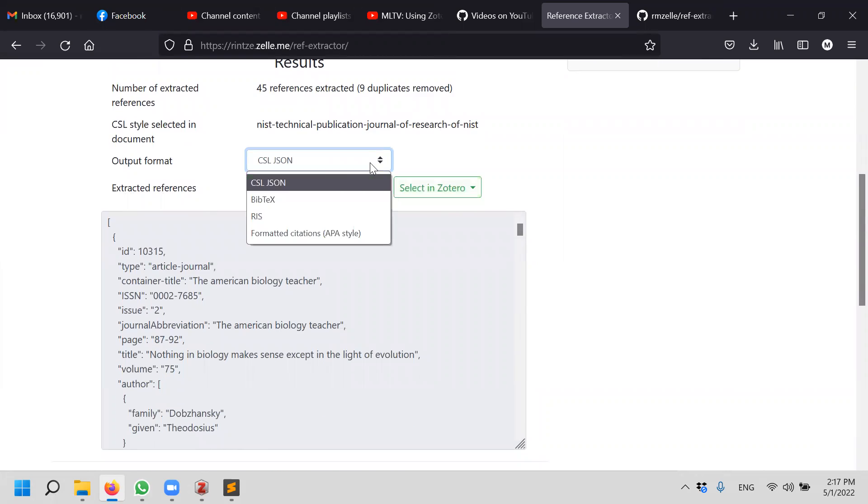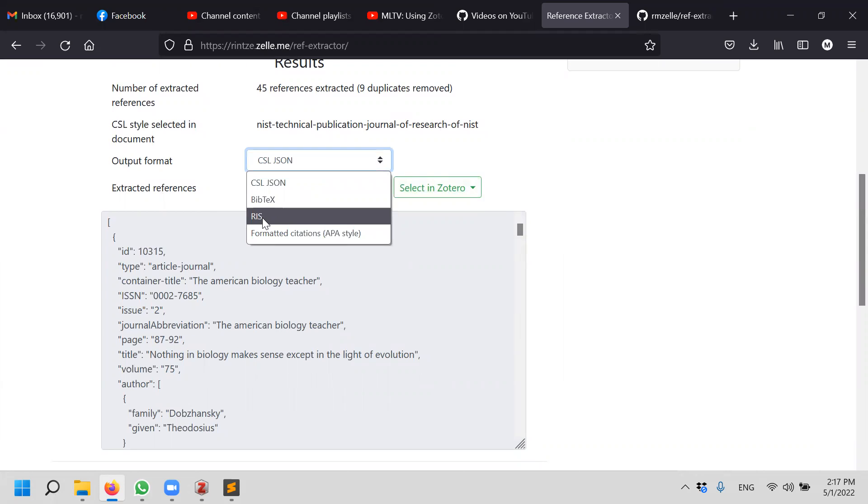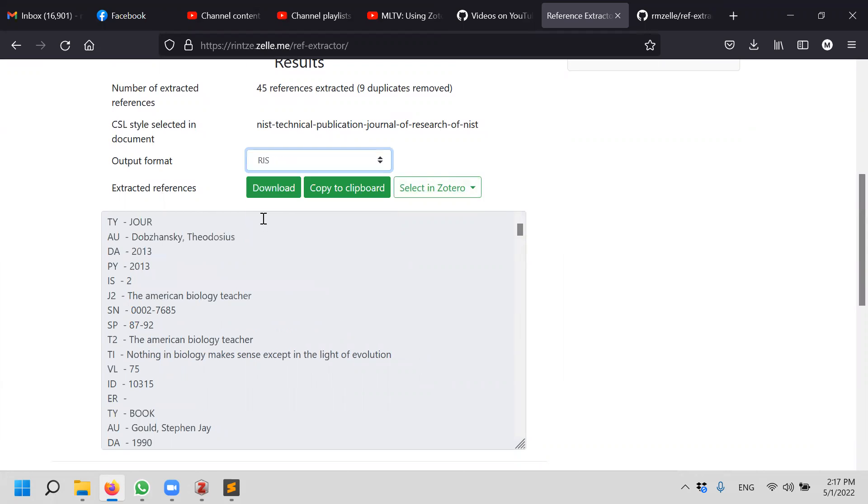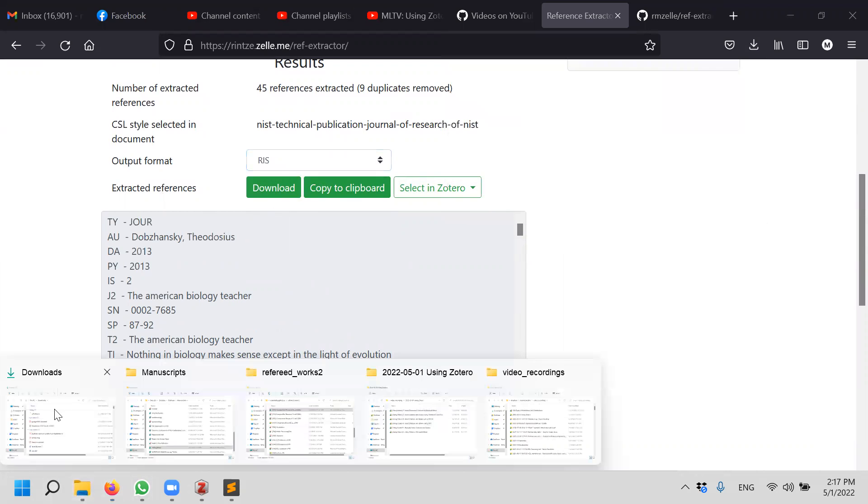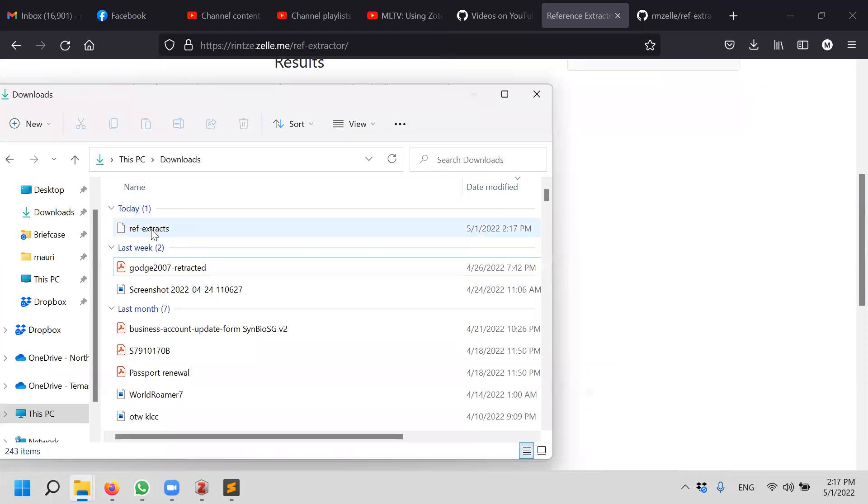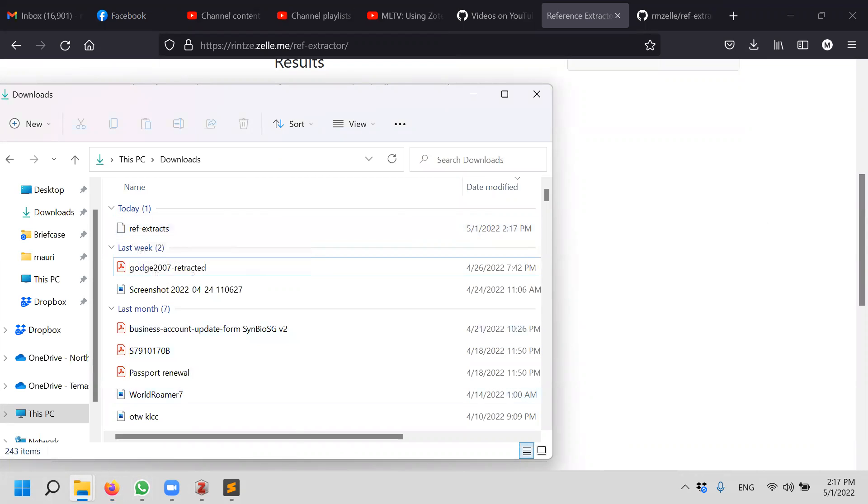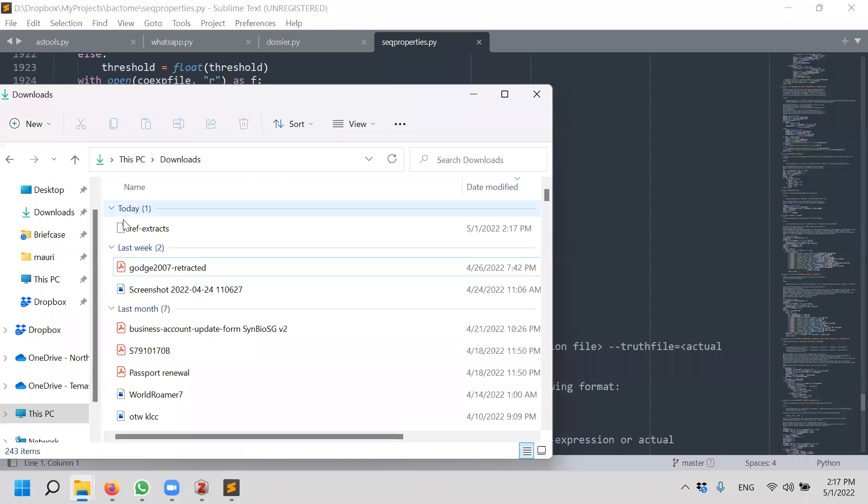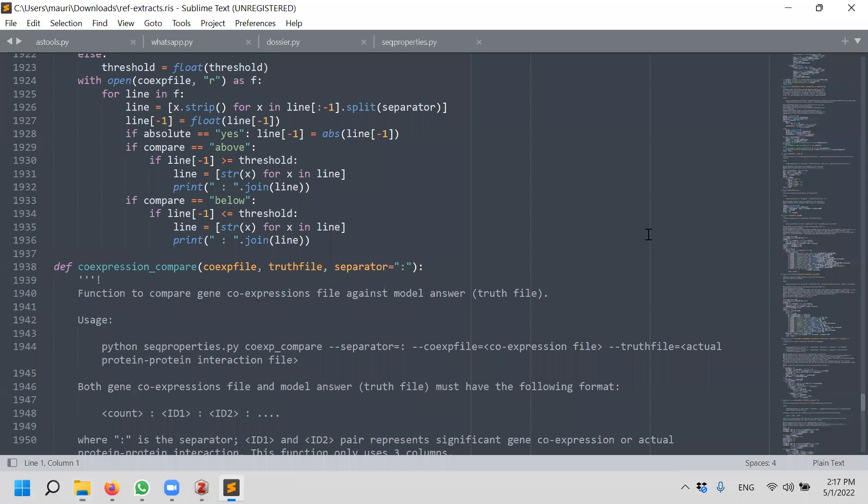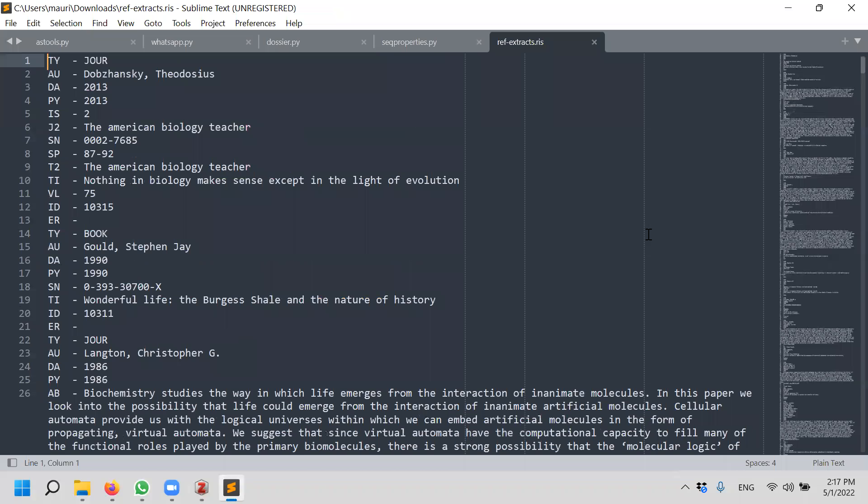So output format for simplicity's sake, we use RIS and we download it. So when you download RIS, it will download it into a ref extracts file. Since this is a RIS file, you can open it up.